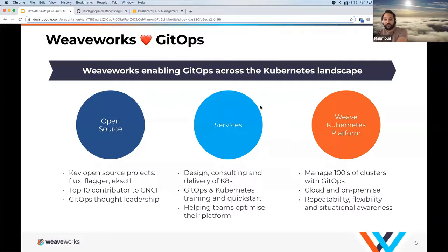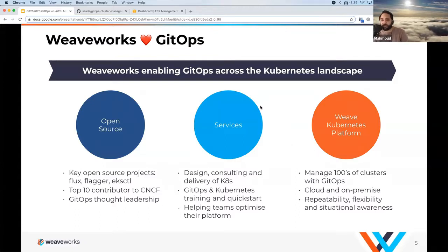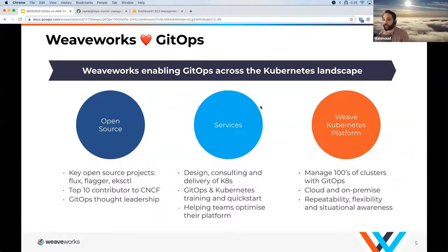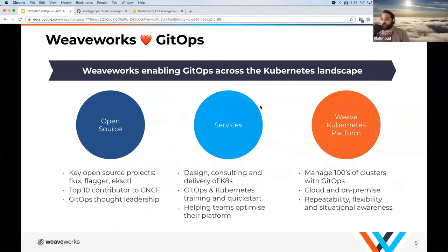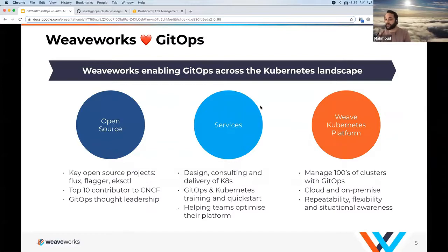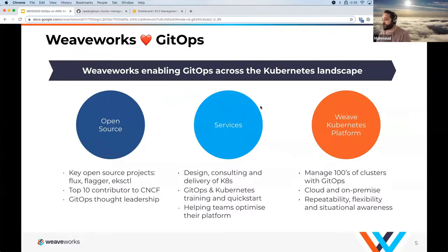We have a bunch of blog posts and talks about GitOps you can find online — we'll have a share link at the end. We offer consulting services as well as training for teams trying to run Kubernetes. On the software side, we have Weave Cloud for smaller to mid-sized customers, as well as the bigger WKP platform focused on enterprise customers trying to run GitOps at scale, including managing hundreds of clusters with GitOps.